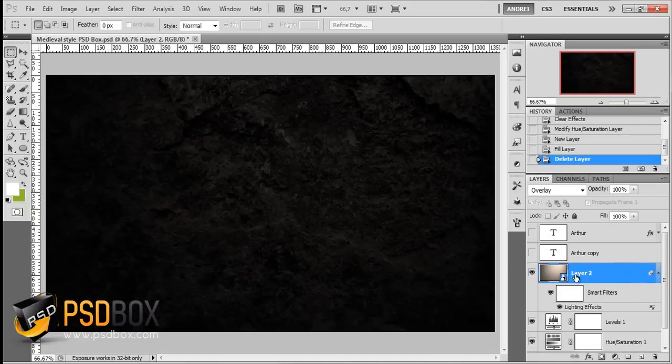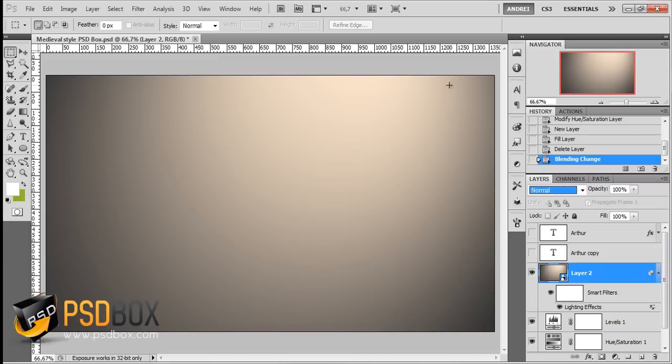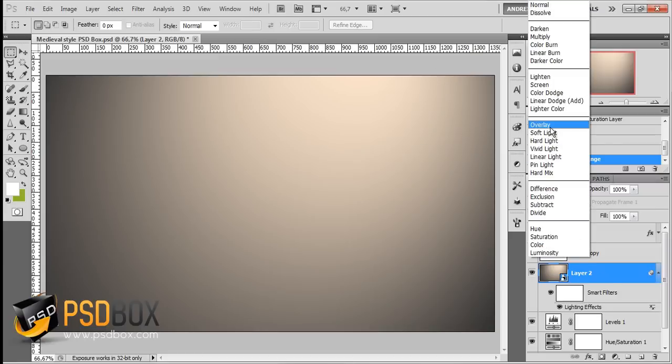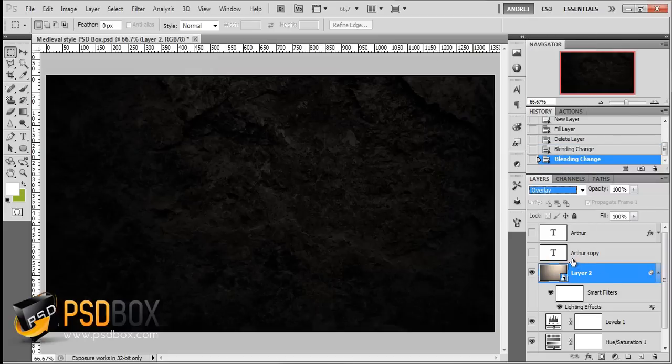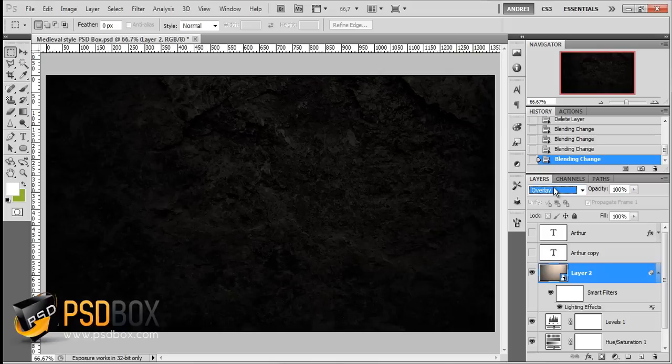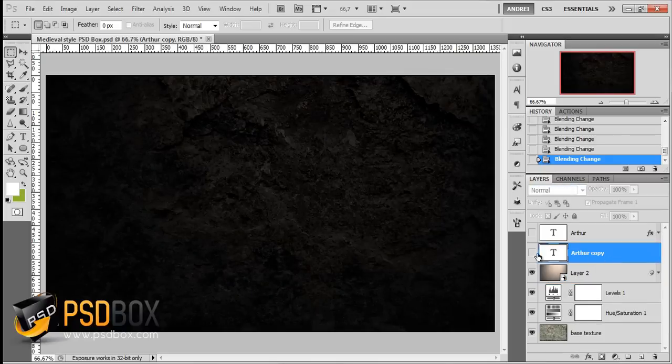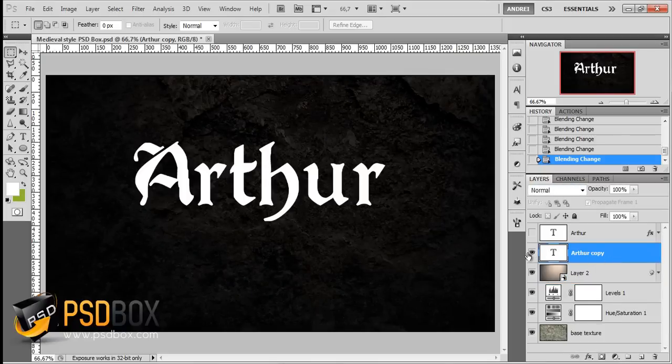Once I had that, I changed the blend mode of this layer, which on normal blend mode looks like this. I changed it to overlay or soft light. I used overlay because soft light is a bit too strong.